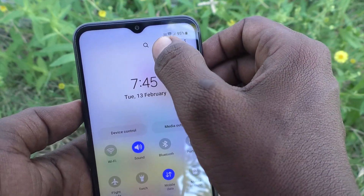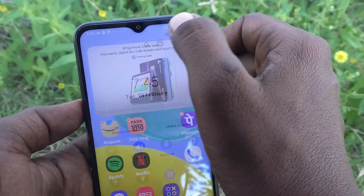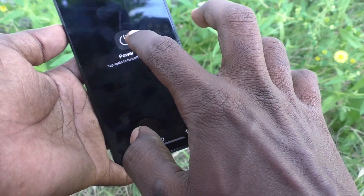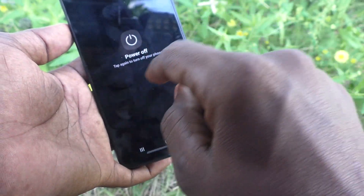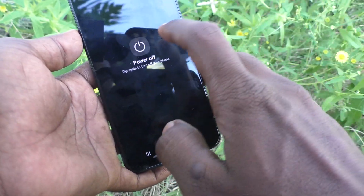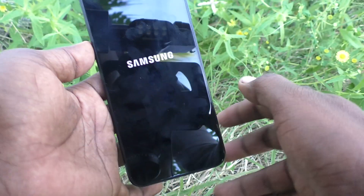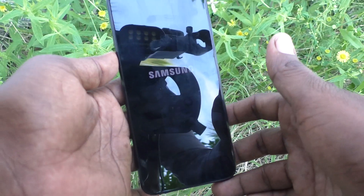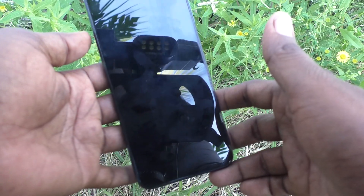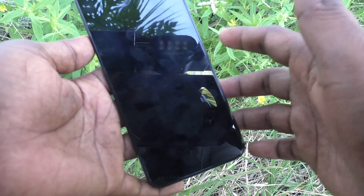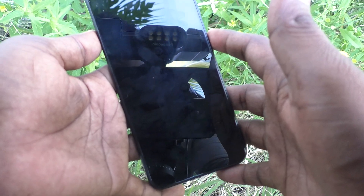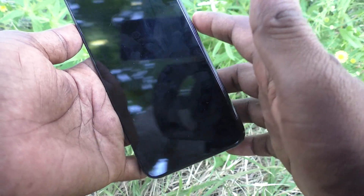Alternatively, you can go to the notification area and here you will see a power off icon. Click on power off so that your phone will be switched off. Now I'll do it — yes, the phone is now switching off.